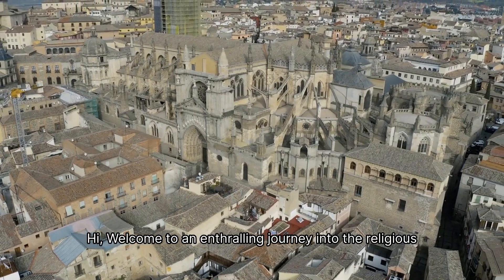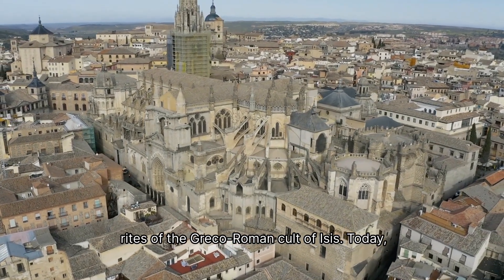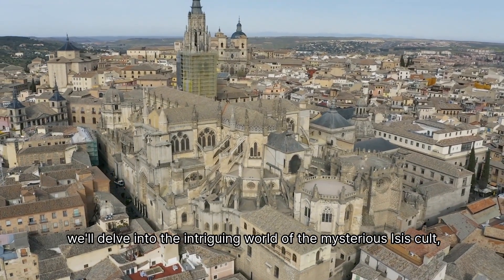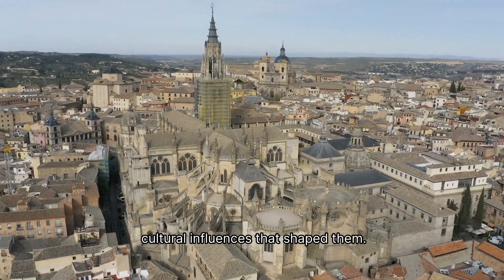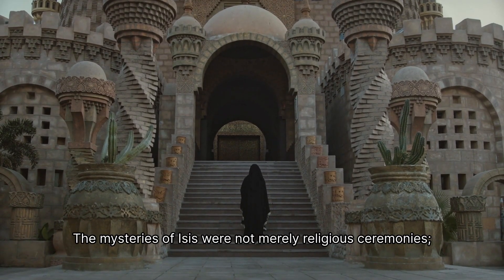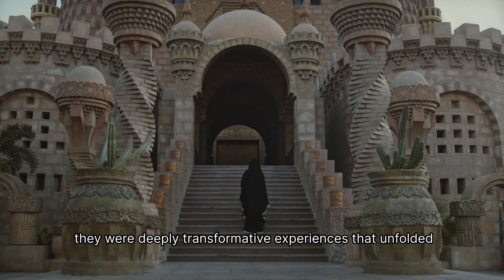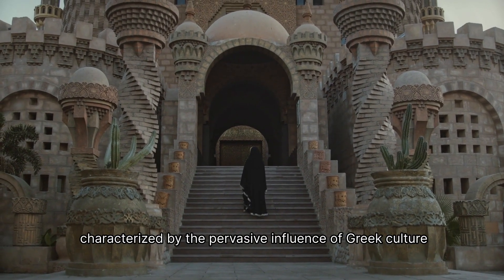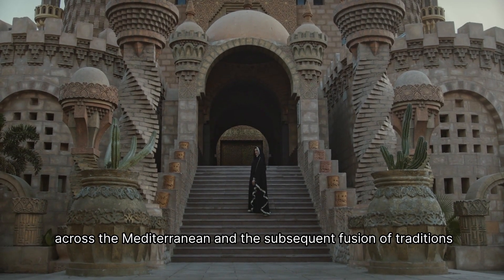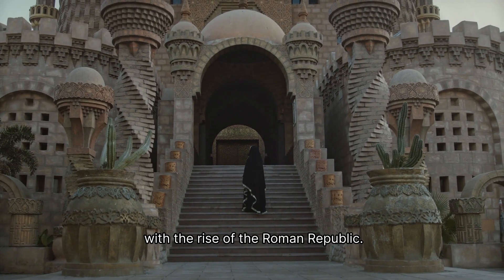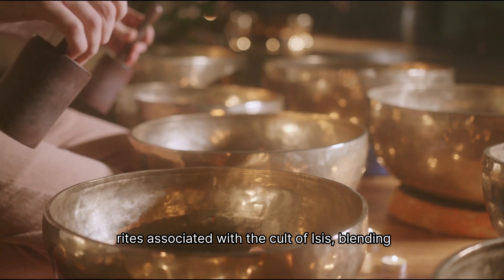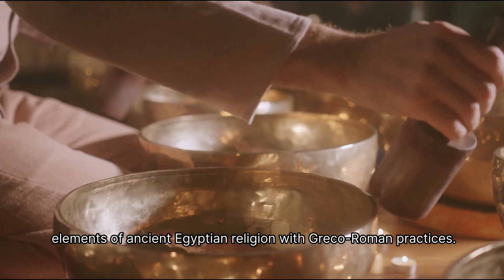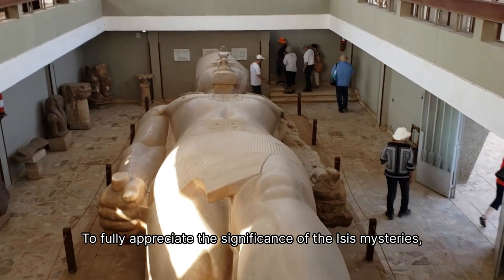Hi, welcome to an enthralling journey into the religious rites of the Greco-Roman cult of Isis. Today, we'll delve into the intriguing world of the mysterious Isis cult, exploring its enigmatic initiation rites and the profound cultural influences that shaped them. The mysteries of Isis were not merely religious ceremonies. They were deeply transformative experiences that unfolded against the backdrop of the Hellenistic period, a time characterized by the pervasive influence of Greek culture across the Mediterranean and the subsequent fusion of traditions with the rise of the Roman Republic. This cultural exchange gave birth to the unique mystery rites associated with the cult of Isis, blending elements of ancient Egyptian religion with Greco-Roman practices.